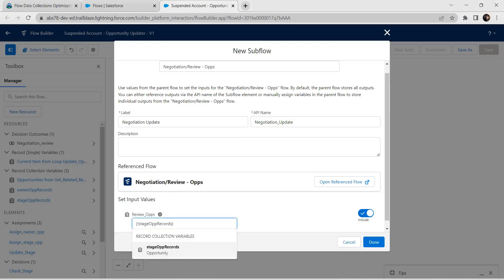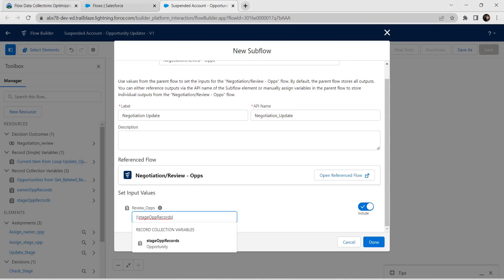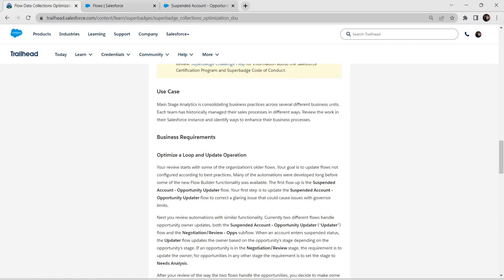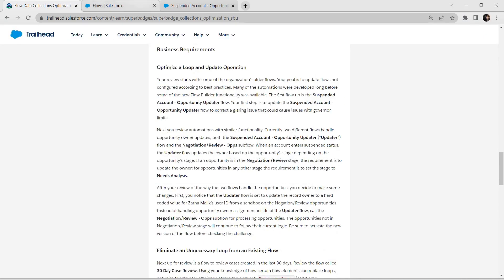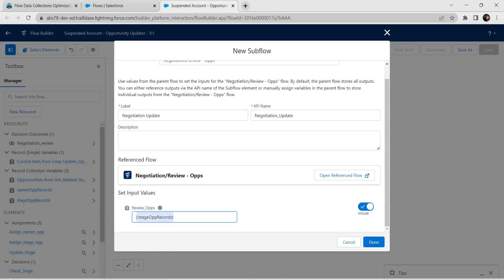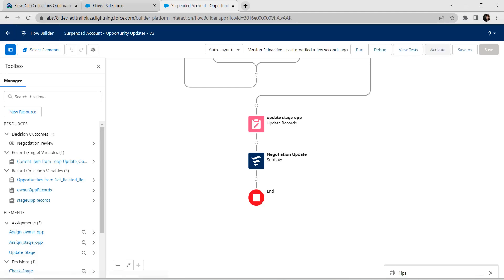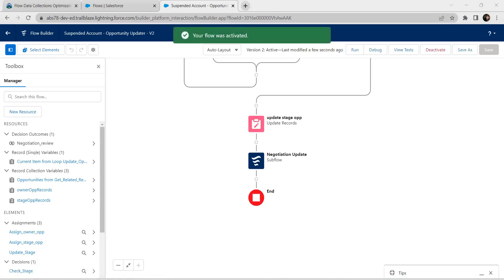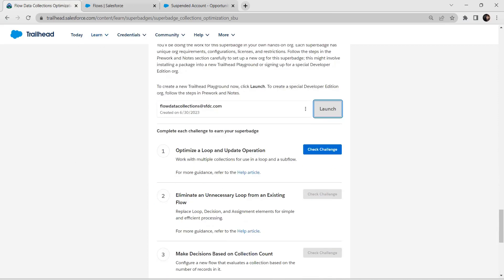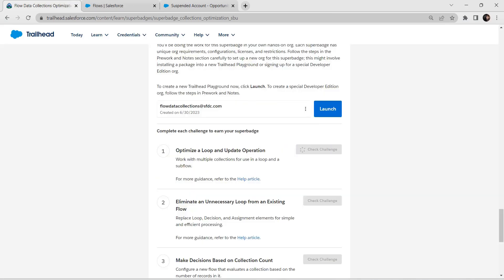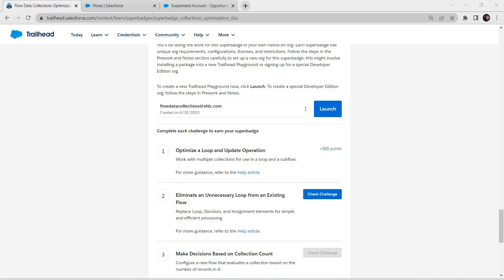It should be owner opportunity records, so click on owner opportunity records. Once done, click on Done. Let's save this and activate it as well — click on Activate. Once activated, let's go back to our challenge and take our first challenge. We have successfully completed our first challenge. Let's take up our second challenge now.